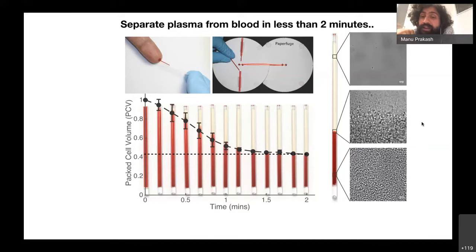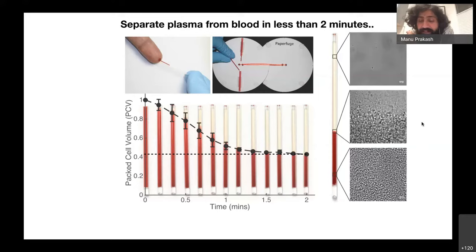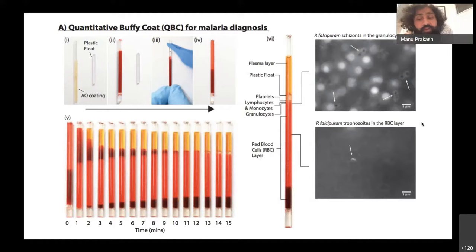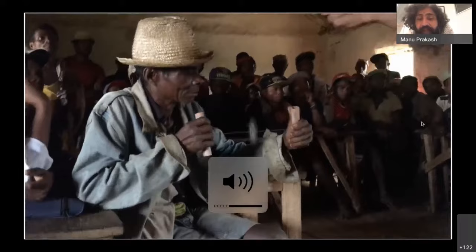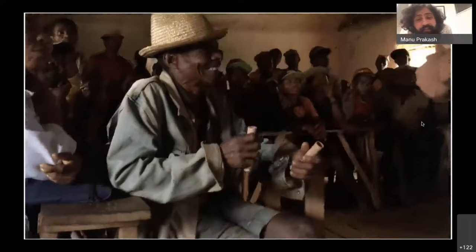Uncovering the science behind the oldest toy humans have ever played with is an absolute joy by itself — but it's even more joyful when we realize we can convert this simple toy into a really powerful centrifuge. We hold the world record for human-powered centrifugation: we can spin this object with no effort to roughly 125,000 RPM, equivalent to 30,000 g-forces. For a price point of 20 cents, you can take plasma and in 90 seconds get pure plasma. For antibody tests or lateral flow assays, having pure plasma is very valuable. For anemia, the ratio of red blood cells to plasma volume gives you an indication.